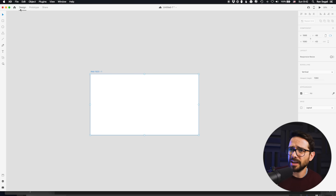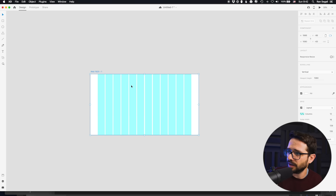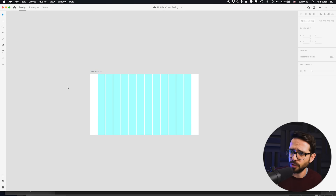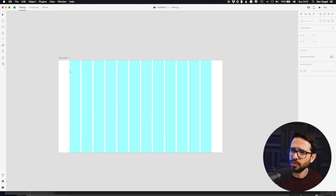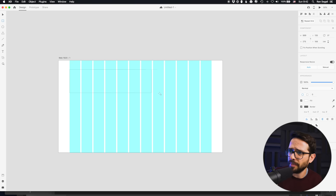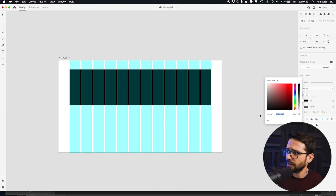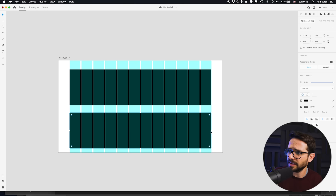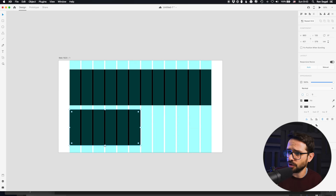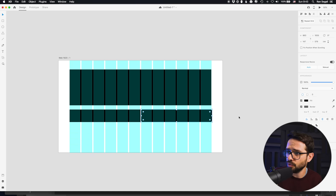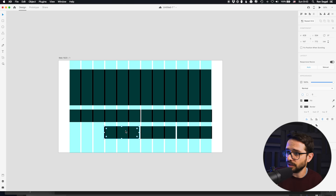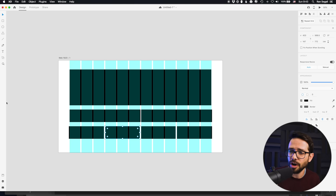Let me jump into Adobe XD to show you how this works — and this applies to any design software. You can turn on the grid, which by default creates 12 columns. When using grids, you organize content by referring to columns. Something can go coast-to-coast taking all 12 columns, or take half the space using six columns, or be divided into three or four columns. This helps you know what size things should be and where they should be positioned on the page.